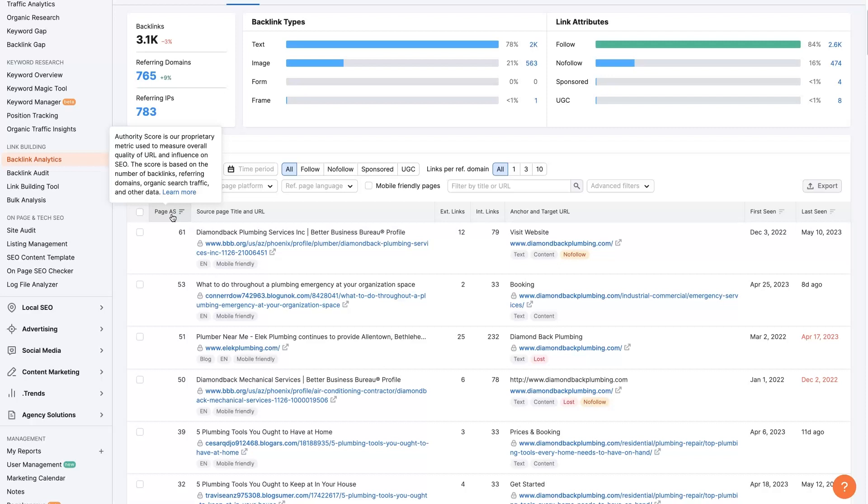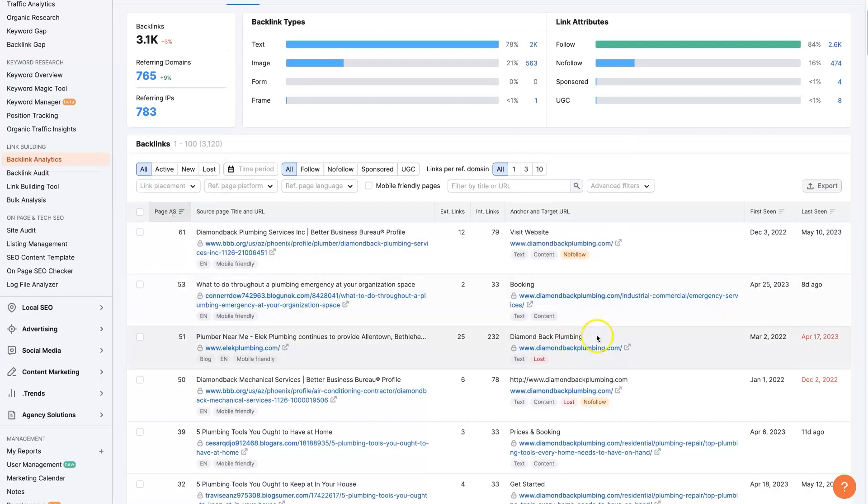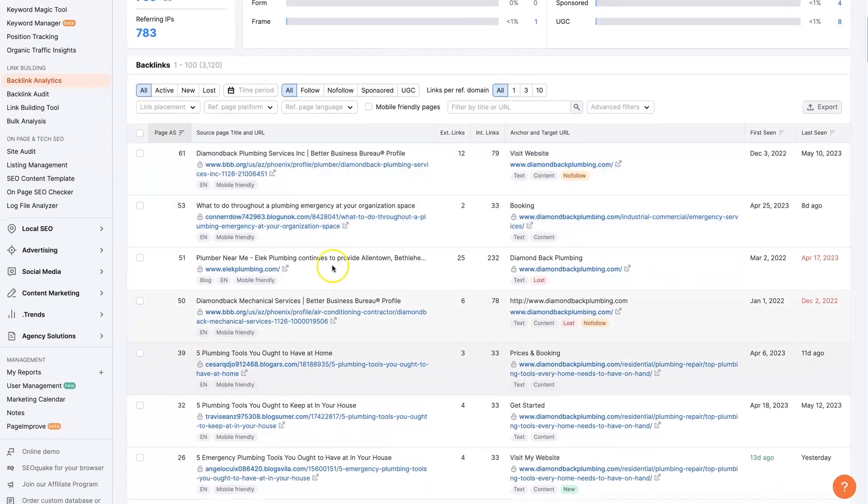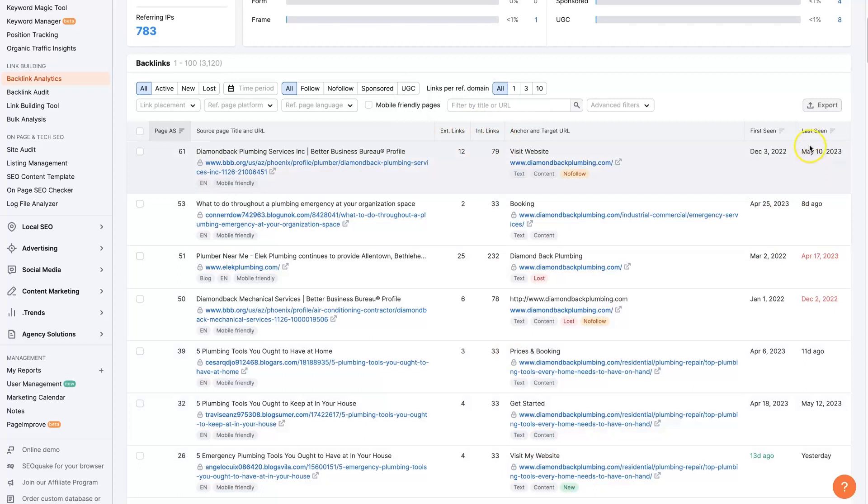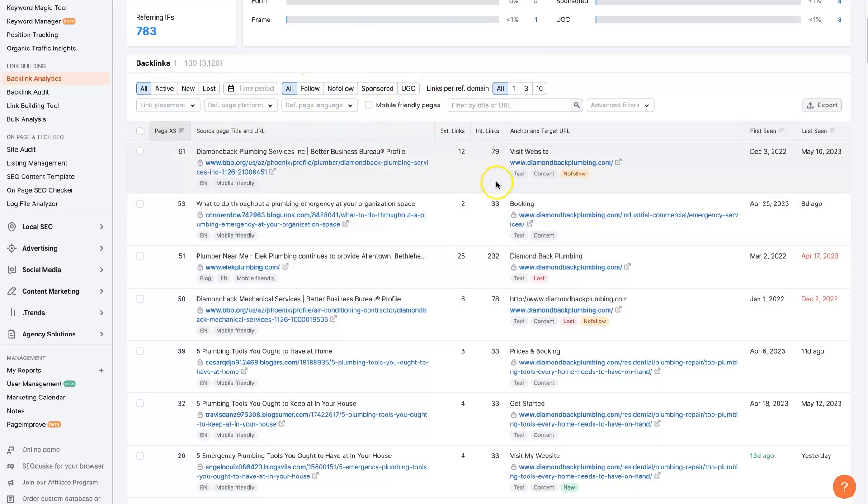It's ranking all the backlinks that this business has here by authority score, which is SEMrush's way of calculating how much authority the backlink is actually going to pass to this website. And so we can sort these through different ways, like how many different links are coming in and out, when it was first seen and last seen, whether it's follow, no follow, a whole bunch of other stuff.